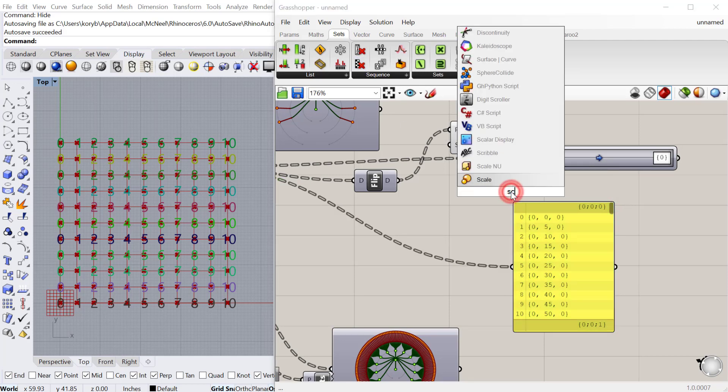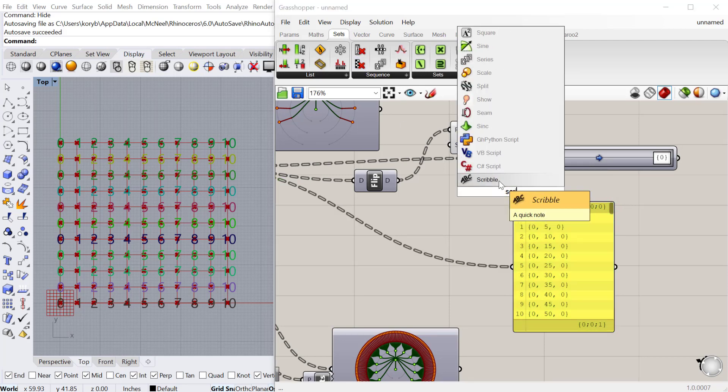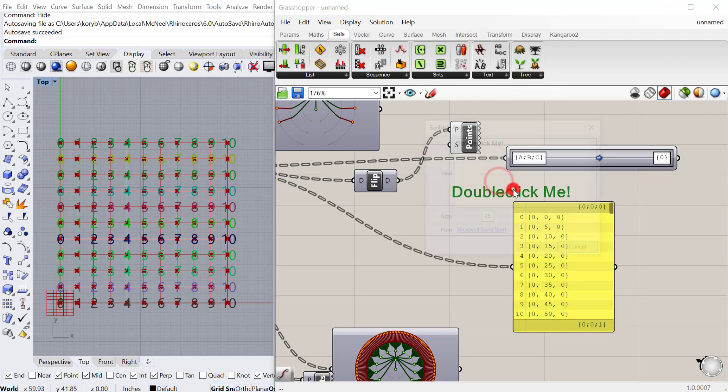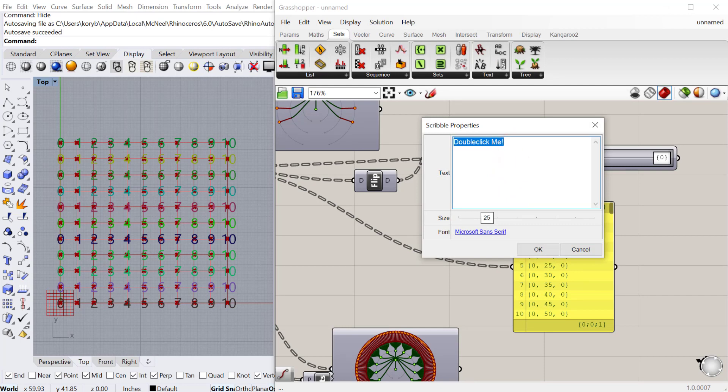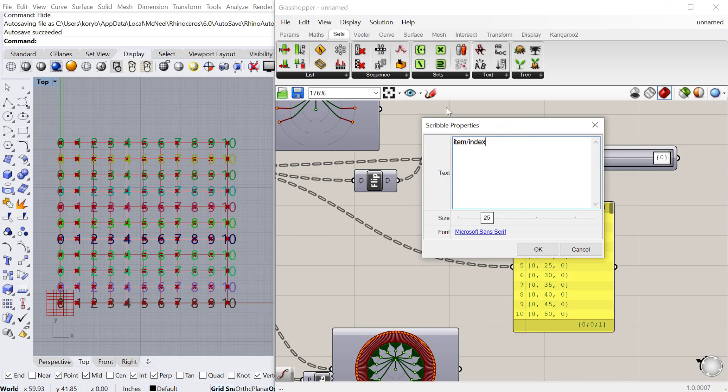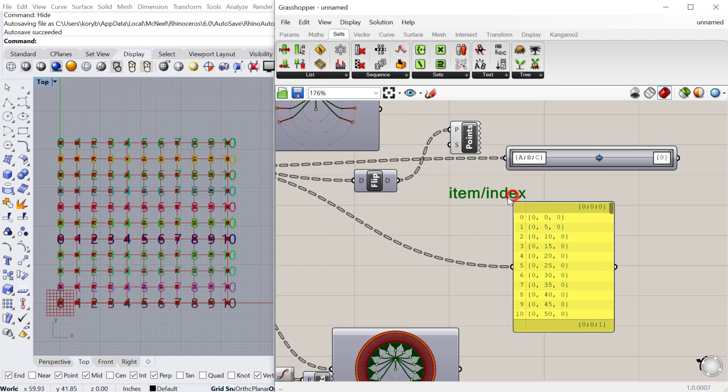I can just jot this down: this first number here is the item or index number. We have the item or index, and that is going to be that first number that you see.